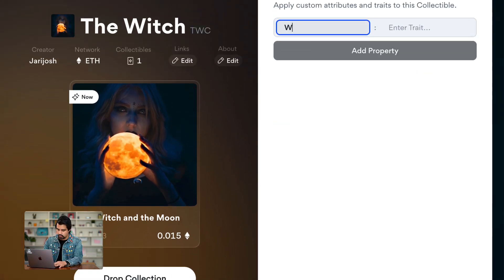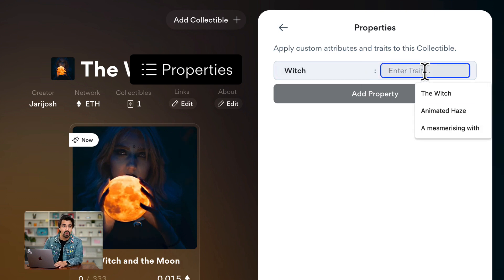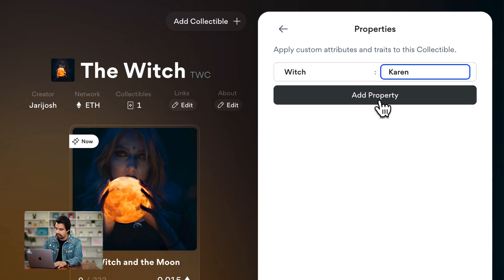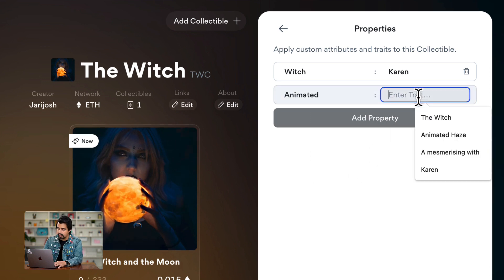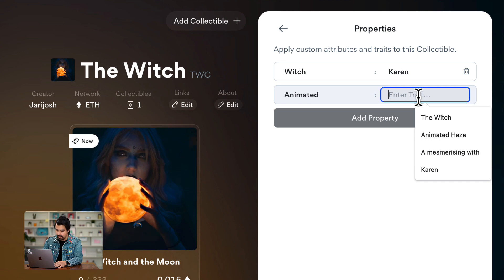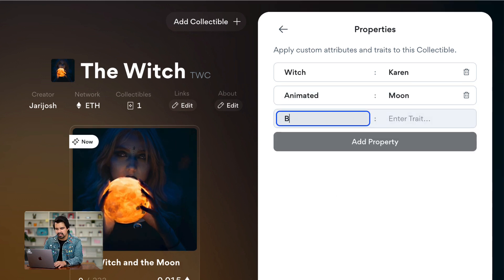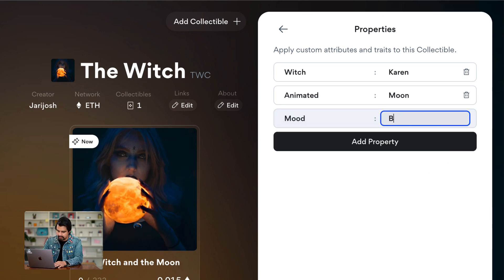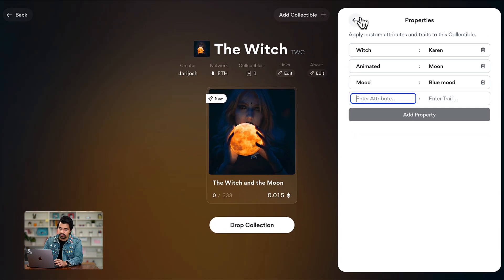Next, we have the properties. It's going to be Witch, and the name of this witch is Karen. The next one is going to be an animated attribute. Then we have a background — let's call it a mood instead. The mood is blue mood. That's all the properties I am going to enter.